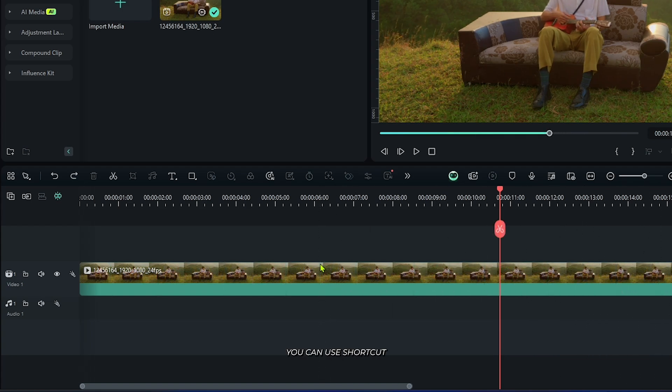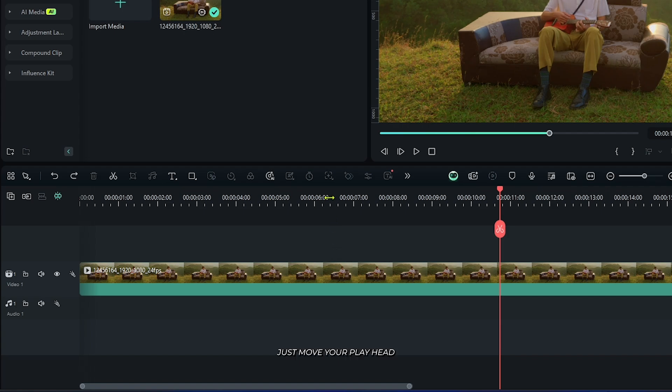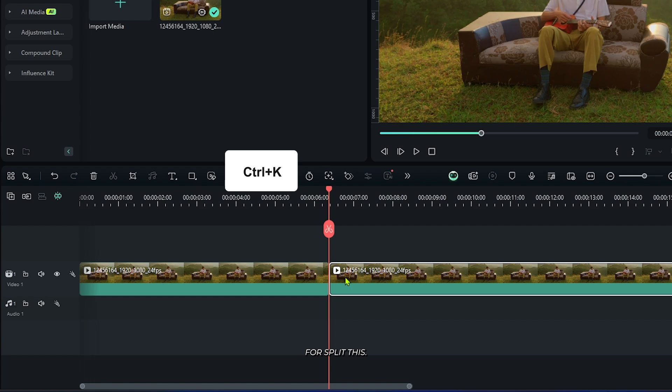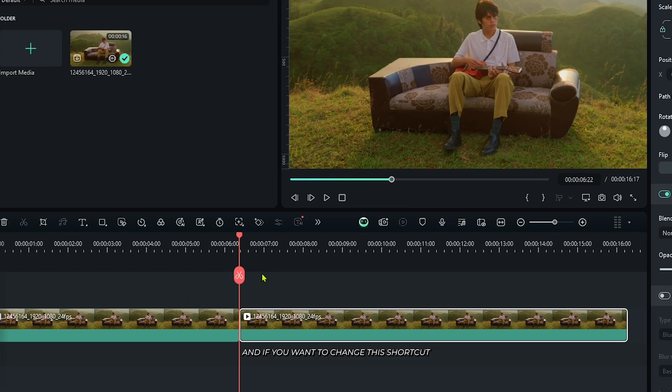You can also use a keyboard shortcut to split your video. Move the playhead where you want to split, then press Ctrl+K to split. If you want to change this shortcut...